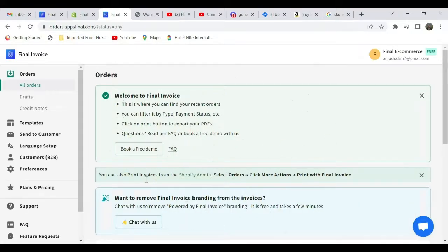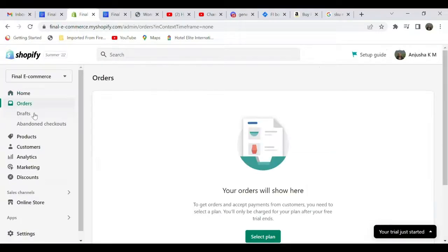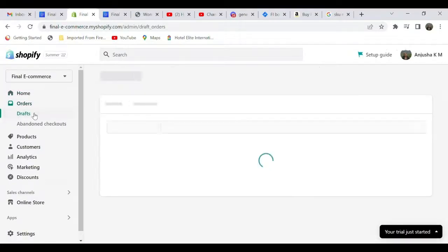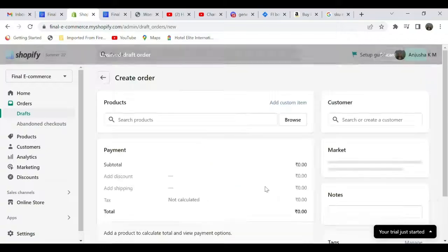Let's see if we can print our invoice through this app. Go to Shopify store, go to orders. My product is in the draft, so I'm going to go to the draft and create draft orders.